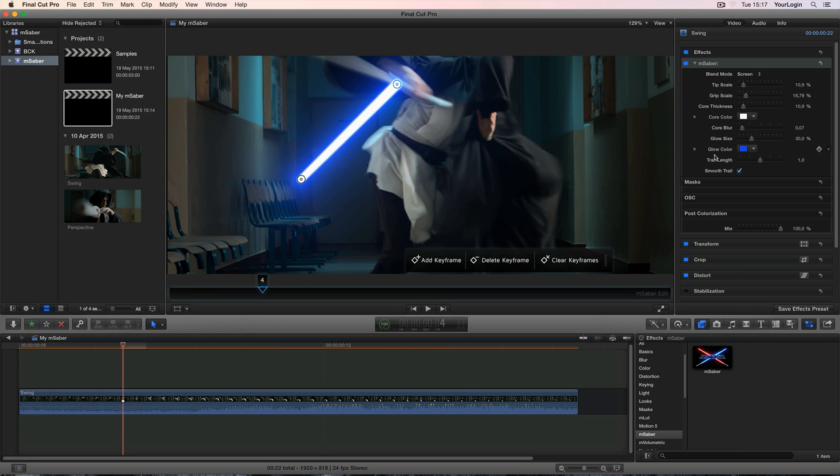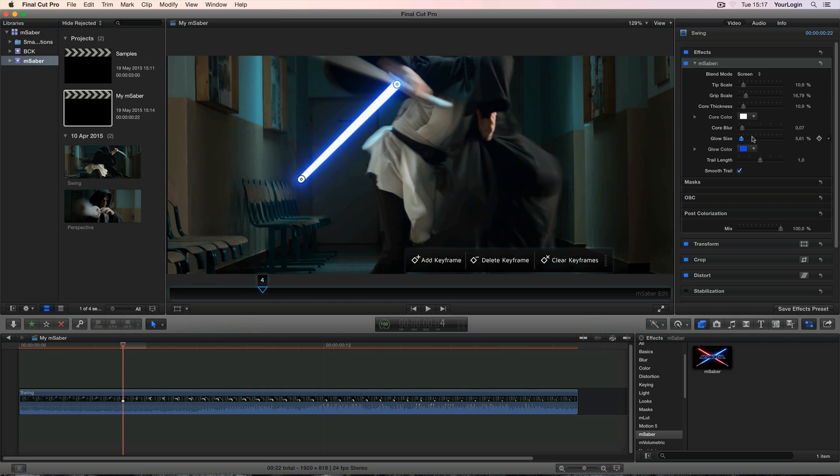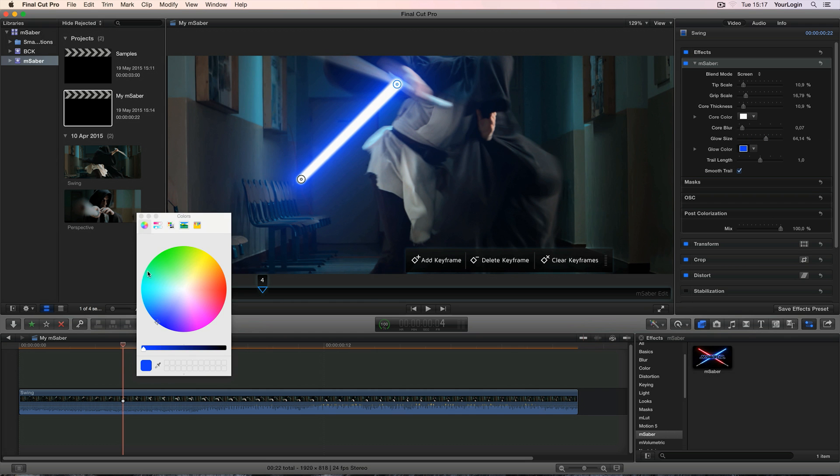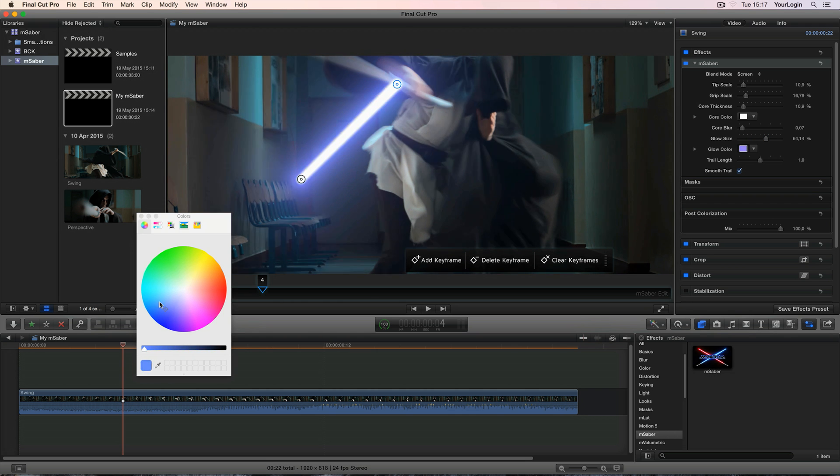The next two settings control the glow's appearance so you can change its range and give it a custom color to match it with any lightsaber from the big screen.